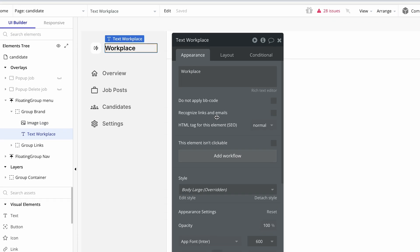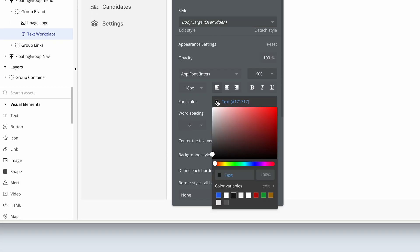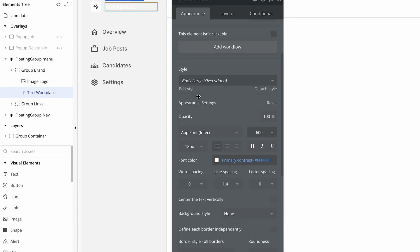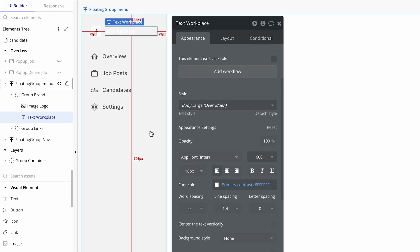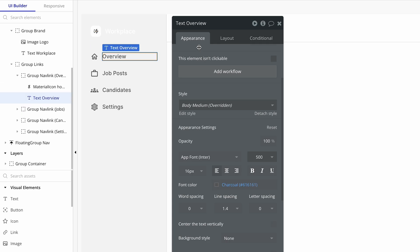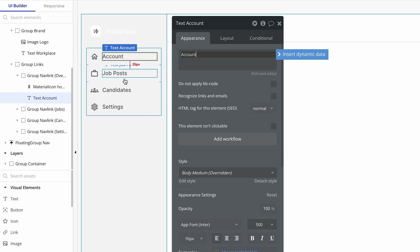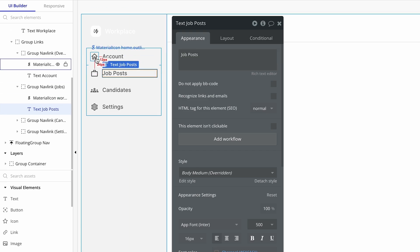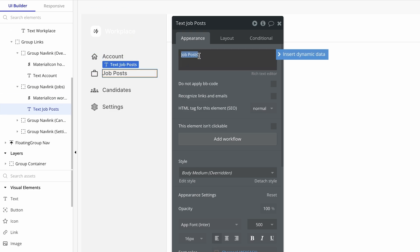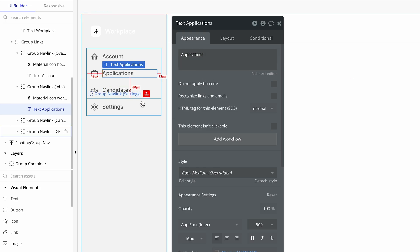Now let's change all of these to our light — primary contrast. And then when we change the background to black, we'll be able to see it. This first one is going to be called 'account'. The next one — we'll do the icons in a second — will be called 'applications'. And then we have 'settings', which we'll retain.